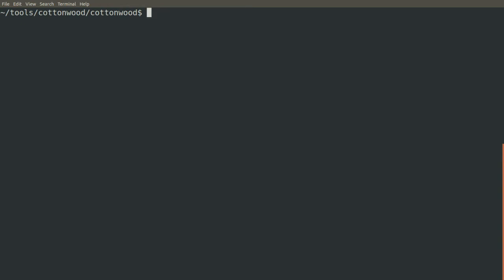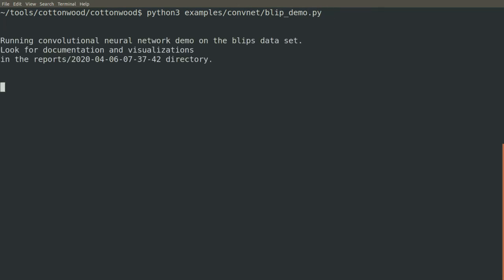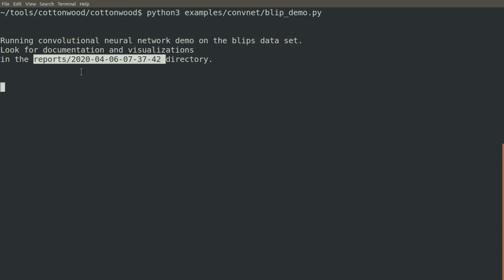When we run our convolutional neural network example, we get a polite little message telling us where to look for all the results. We have a reports directory and then a date and time stamped subdirectory. This is so that it will be unique, and every time you run, you'll generate a new set of results and you can go back through and pull the one that you want.